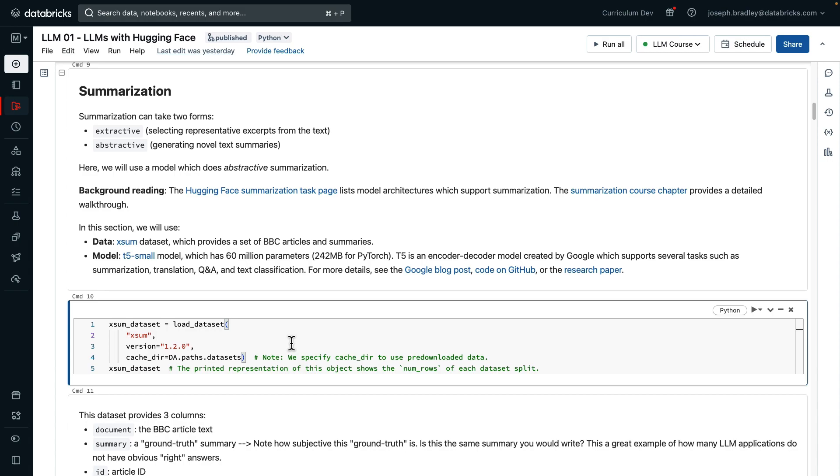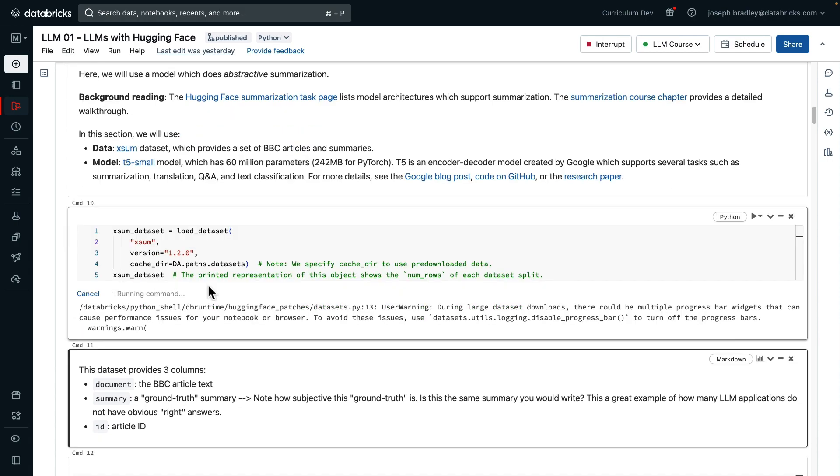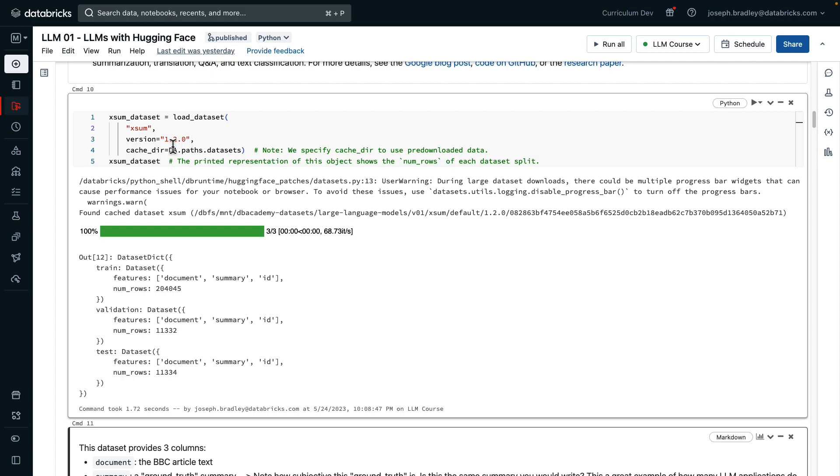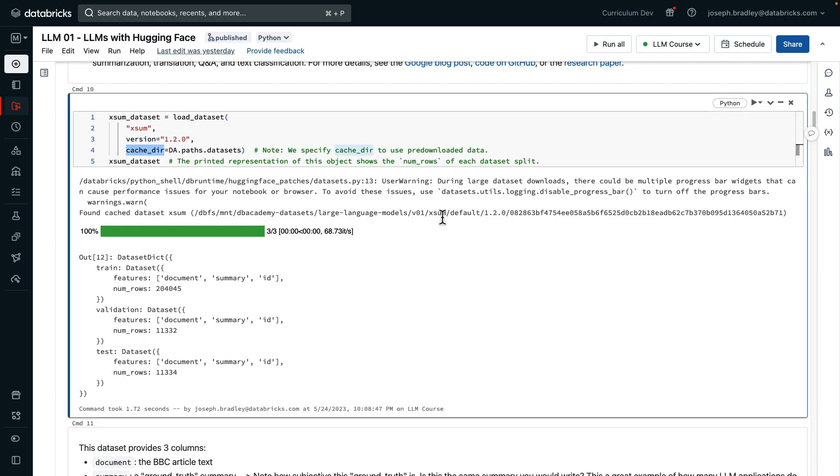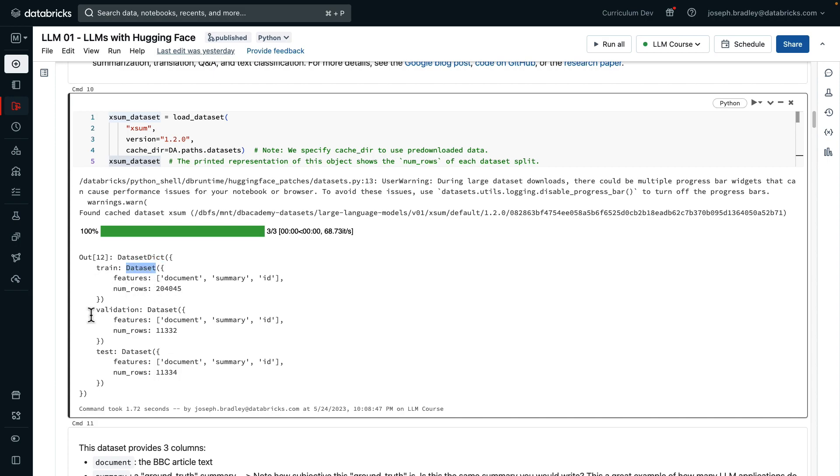T5 is a model out of Google supporting a number of tasks, summarization, translation, and more. We're going to use it for two tasks in this notebook. Now the Exum dataset, which we'll load, is loaded using that version number, but then also we're specifying a cache directory. We're going to do this a lot because we've pre-downloaded some data and models for you, and where possible we tell HuggingFace, use that pre-downloaded information.